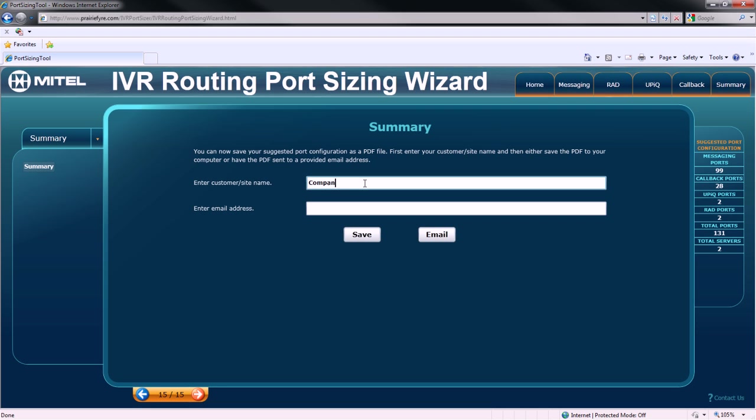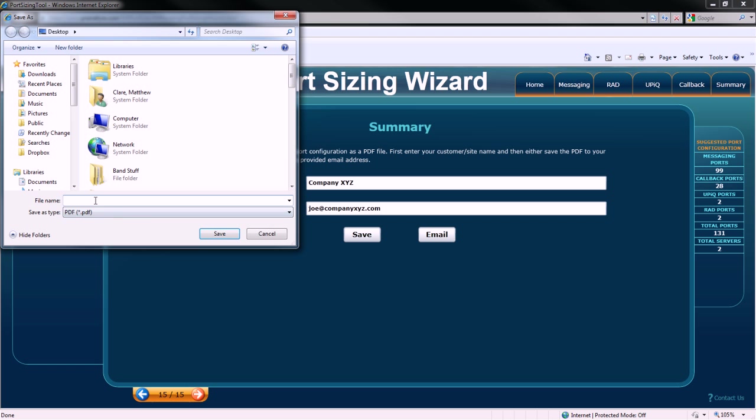Now, we'll specify the customer site name and email address. We can email the summary directly to a customer, or we can save it to our desktop.